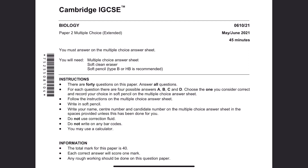Hi guys, today we are going to look at Cambridge IGCSE past paper. It's version 21 for 0610, for 2021 May/June. That's for paper 2. So let's get it on.